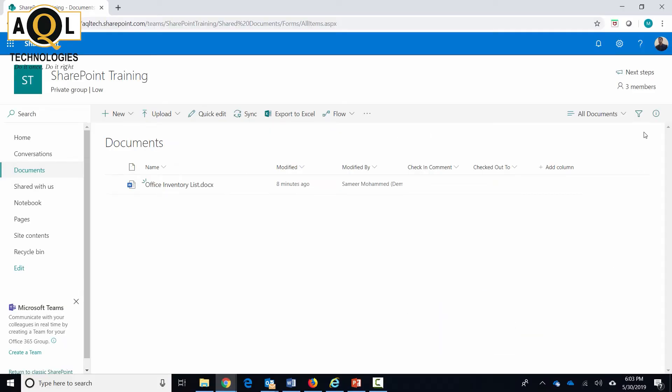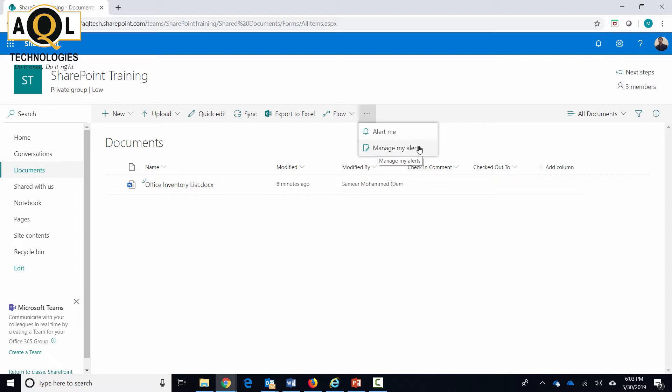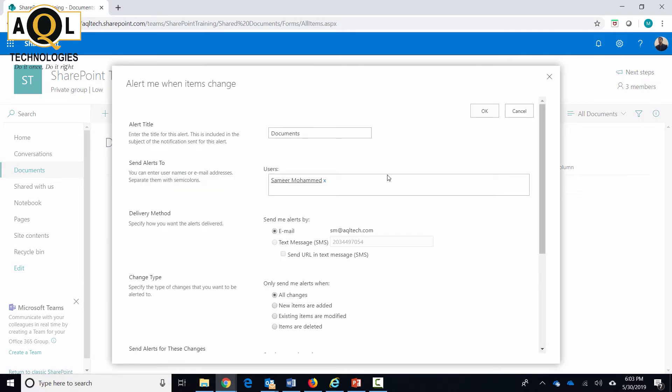So let's go ahead and take a look at how I can configure the alerts. This is on the documents library. If you click on the ellipsis here, you will see two different options: one for alert me and second for managing all the alerts that you have already created. Click on alert me.